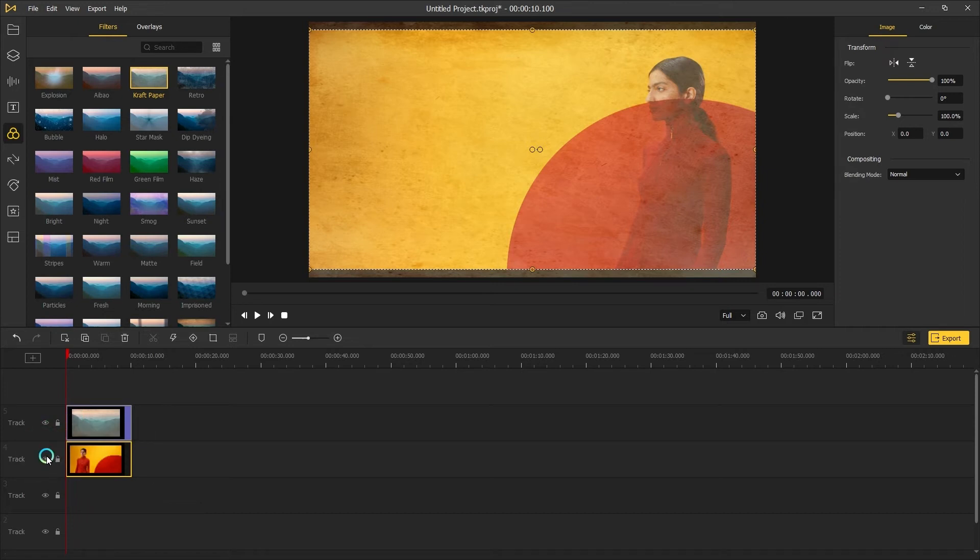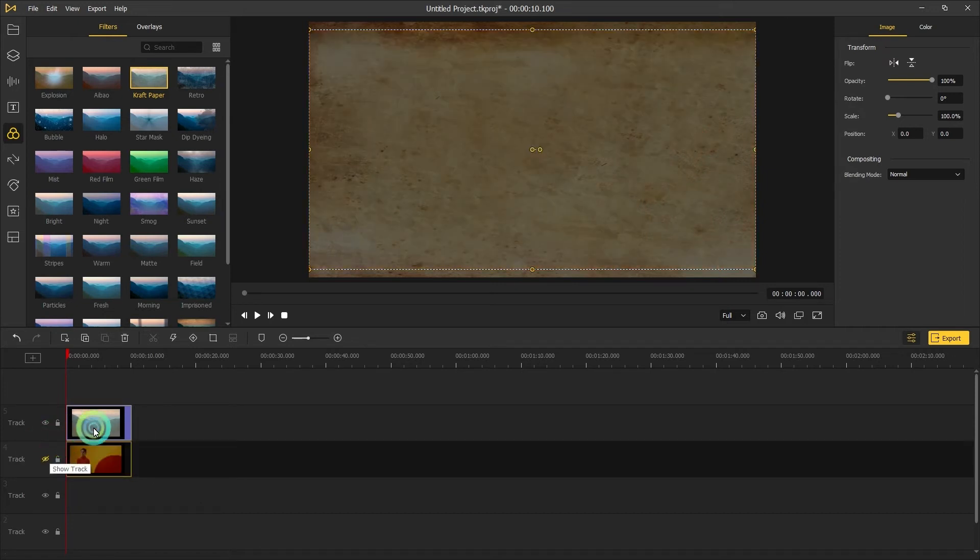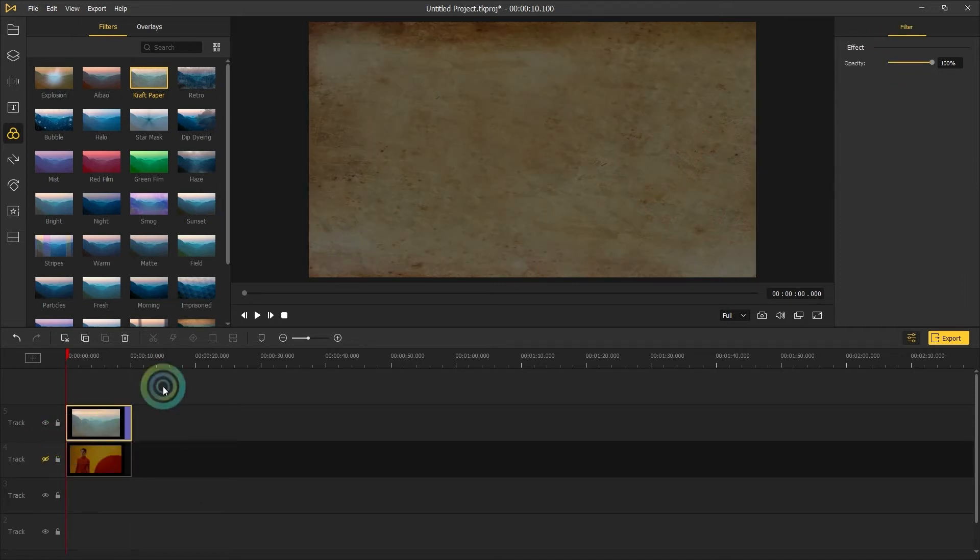Then close the eye of video track. Let's see what the craft paper effect looks like.